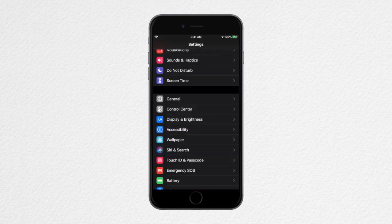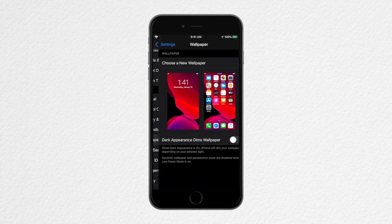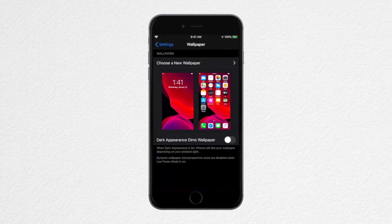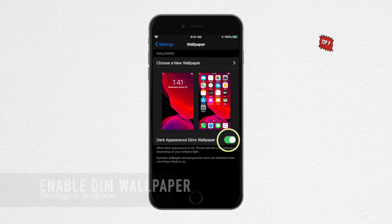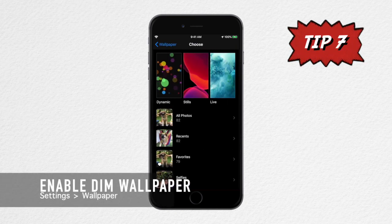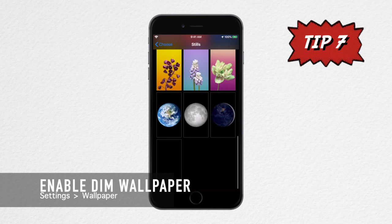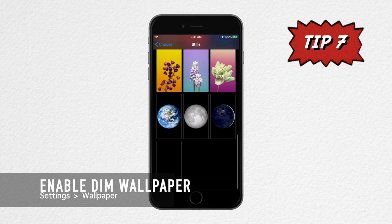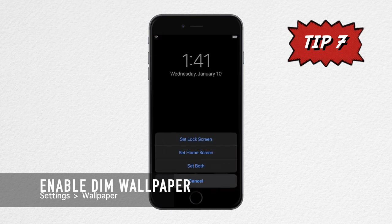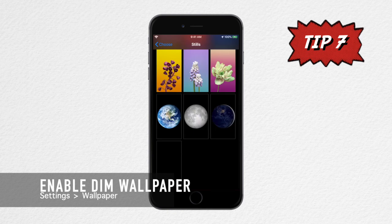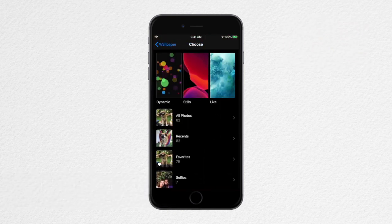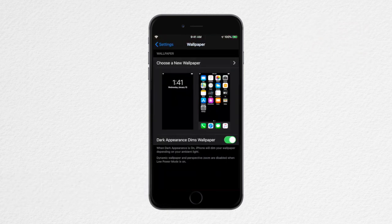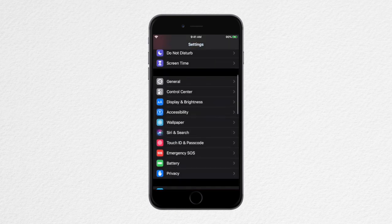The next one, still under Settings, is Wallpaper. With Dark Mode, you may now dim your wallpaper where brightness will adjust under ambient light, or use the all-black image that is available under the Stills category. Apart from its minimal look, this also helps reduce the amount of power your display uses.